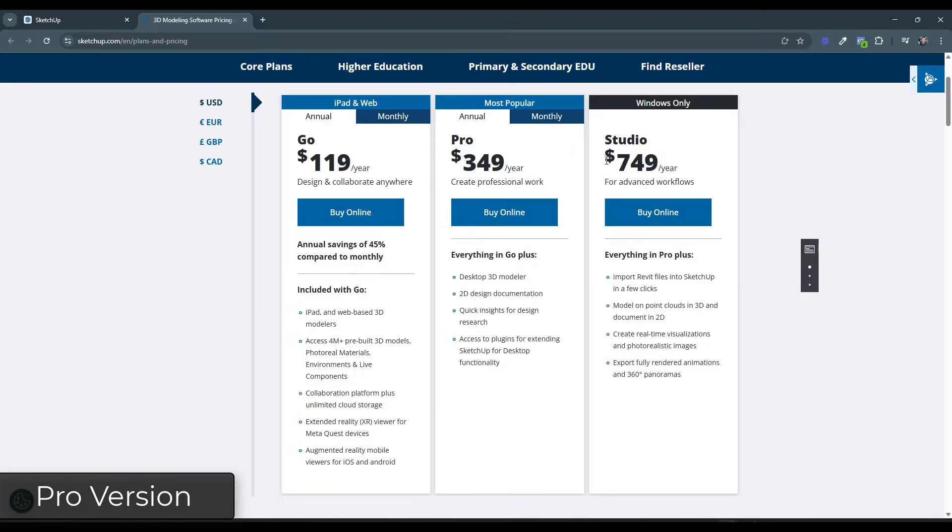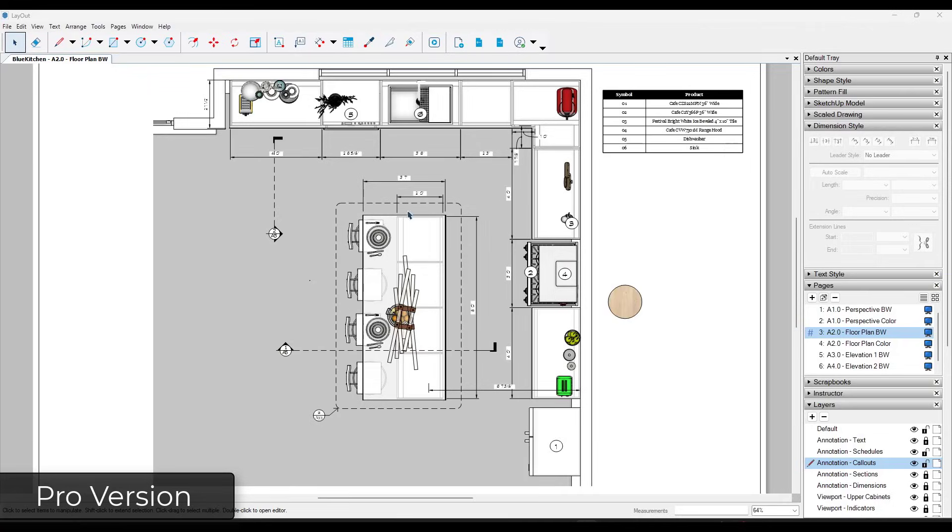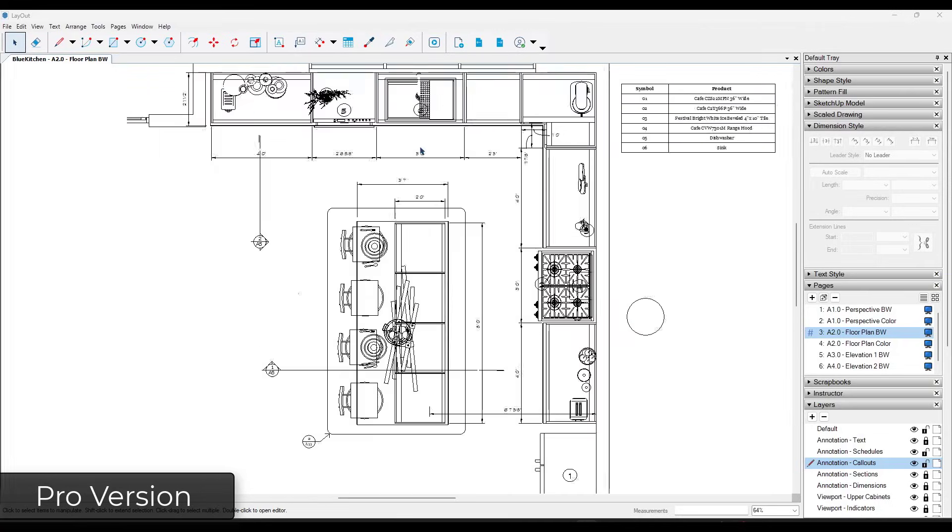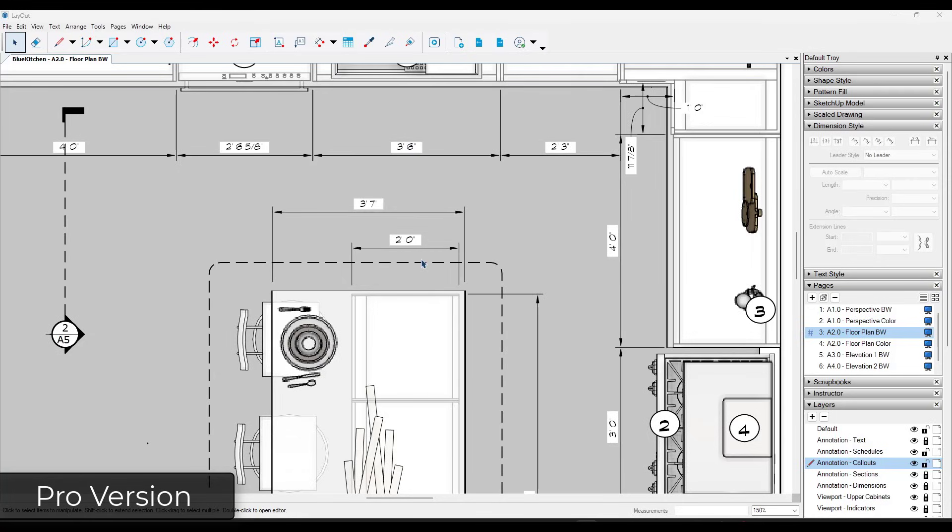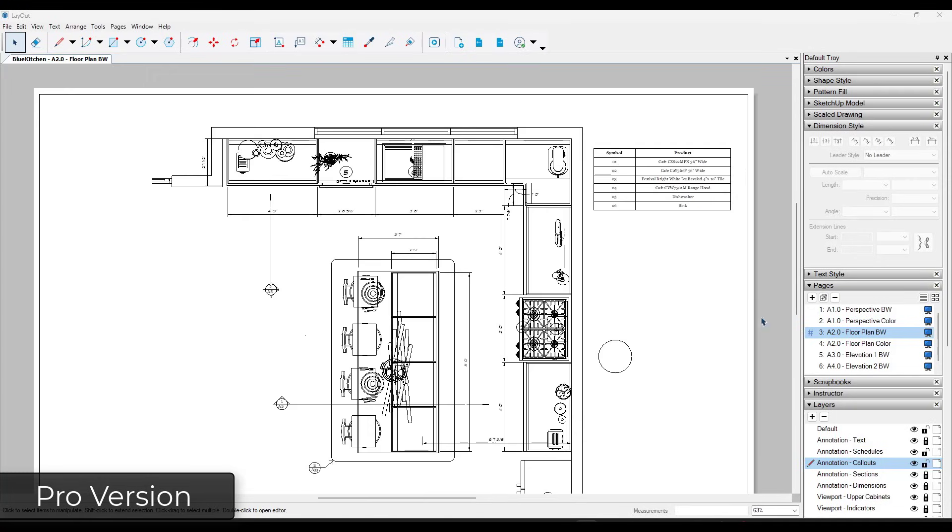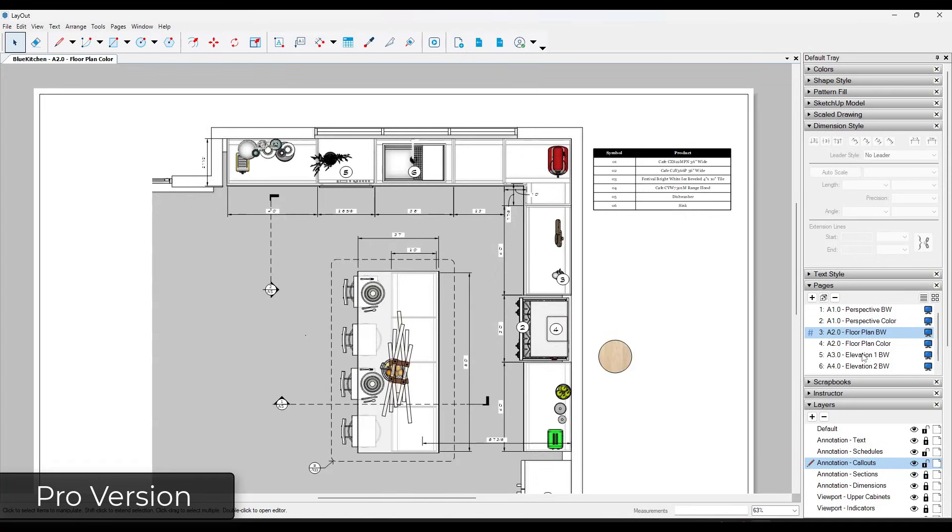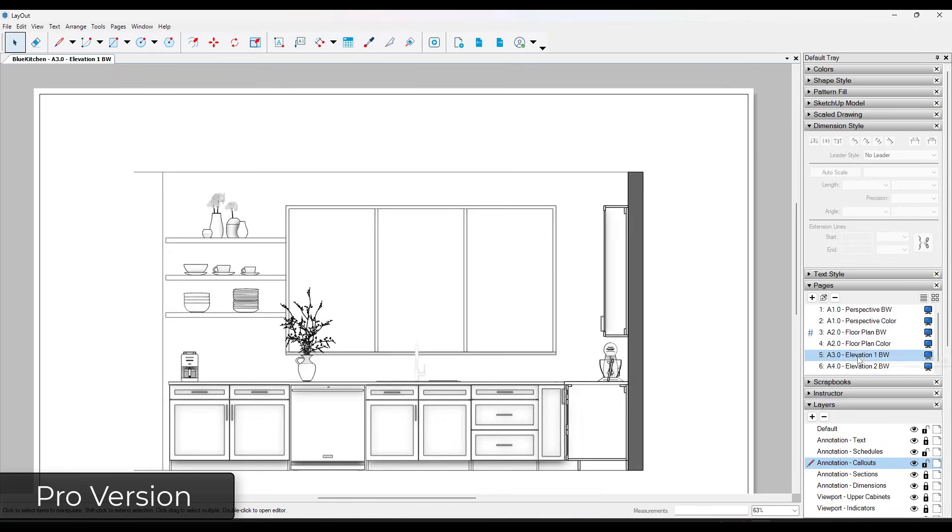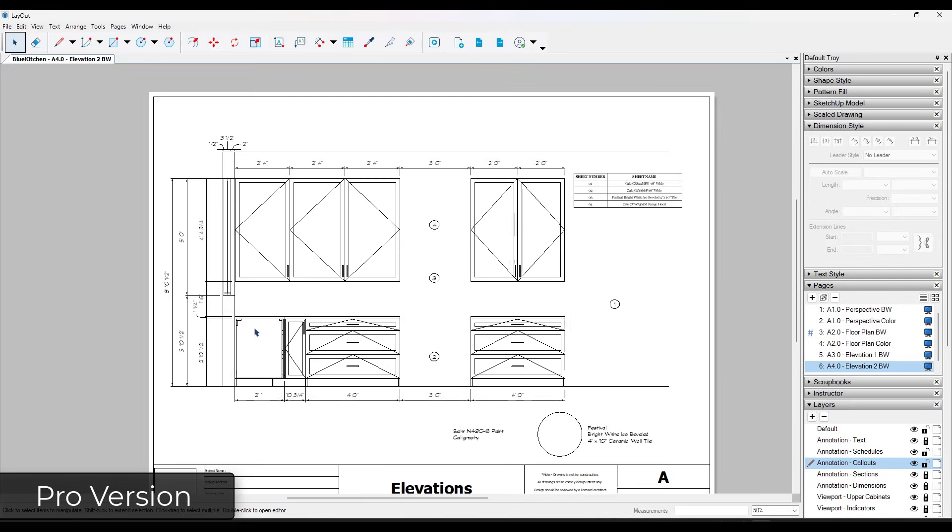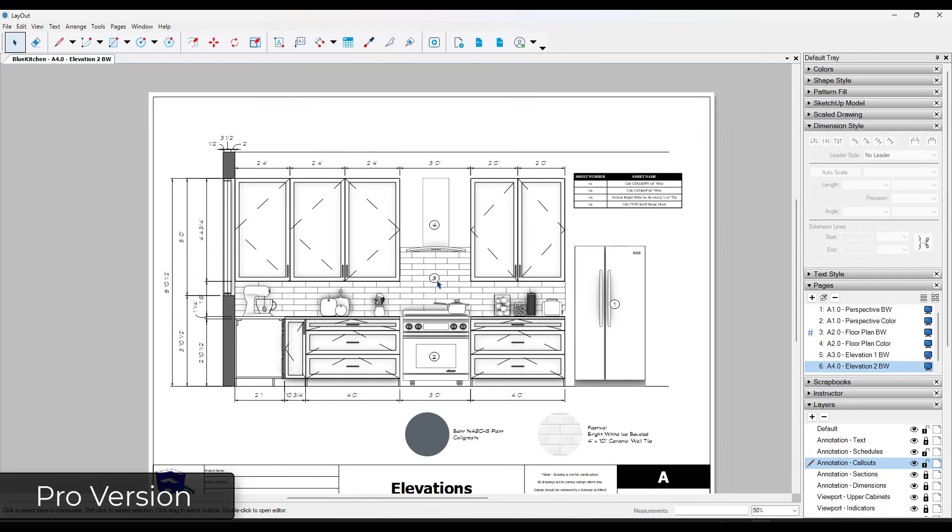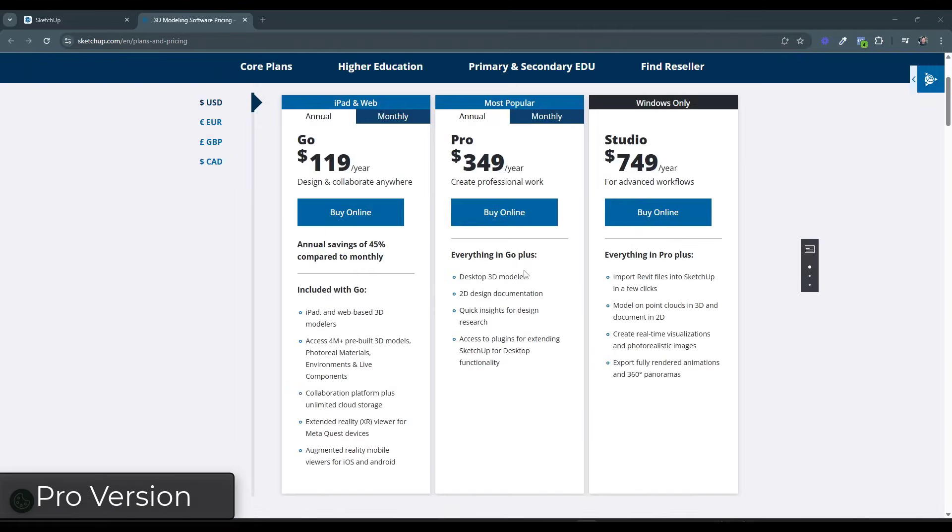So in addition, this middle version is also going to give you access to layout. Layout is SketchUp's tool for creating two-dimensional documentation and plans and elevations from your models. So with the pro version of SketchUp, you're also going to get access to this, which is going to give you the ability to actually create two-dimensional plans from your drawings as well.